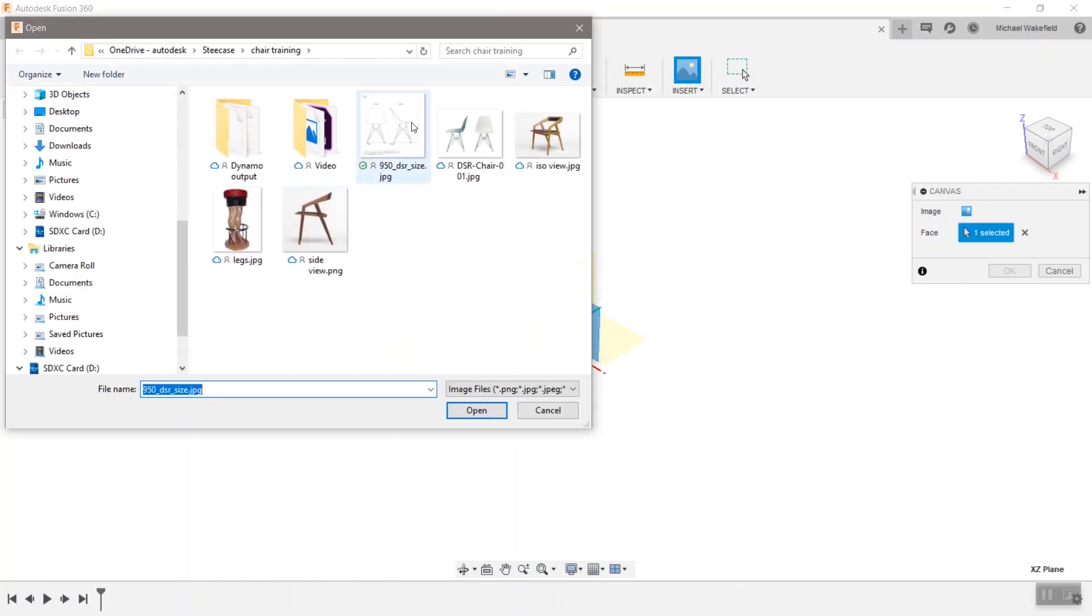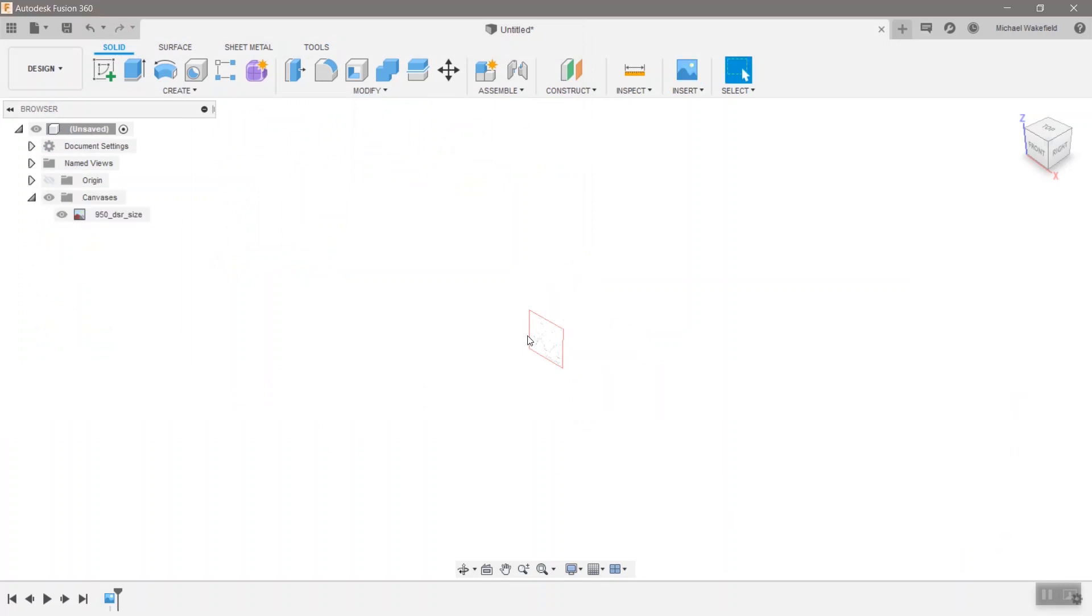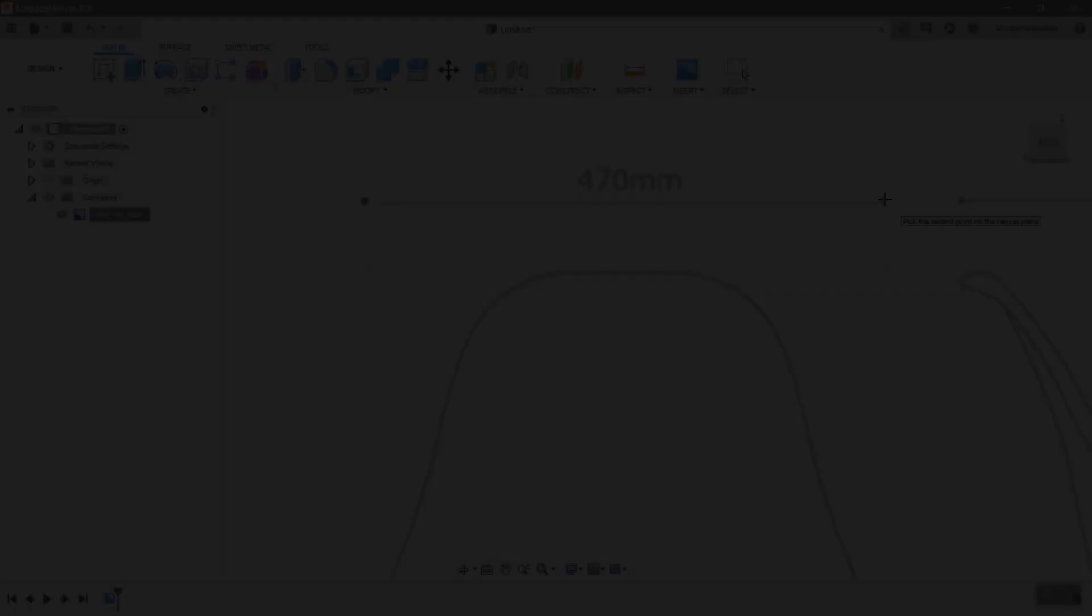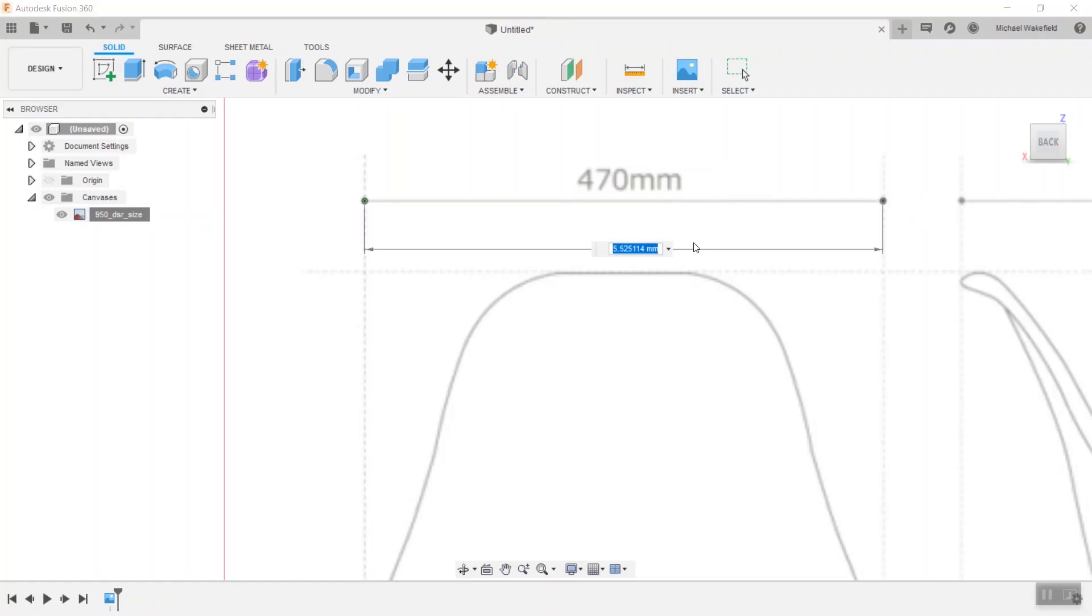Start with two inserted canvases front and side so you can paint by numbers. Don't forget to scale them using calibrate and reposition at a sensible location.